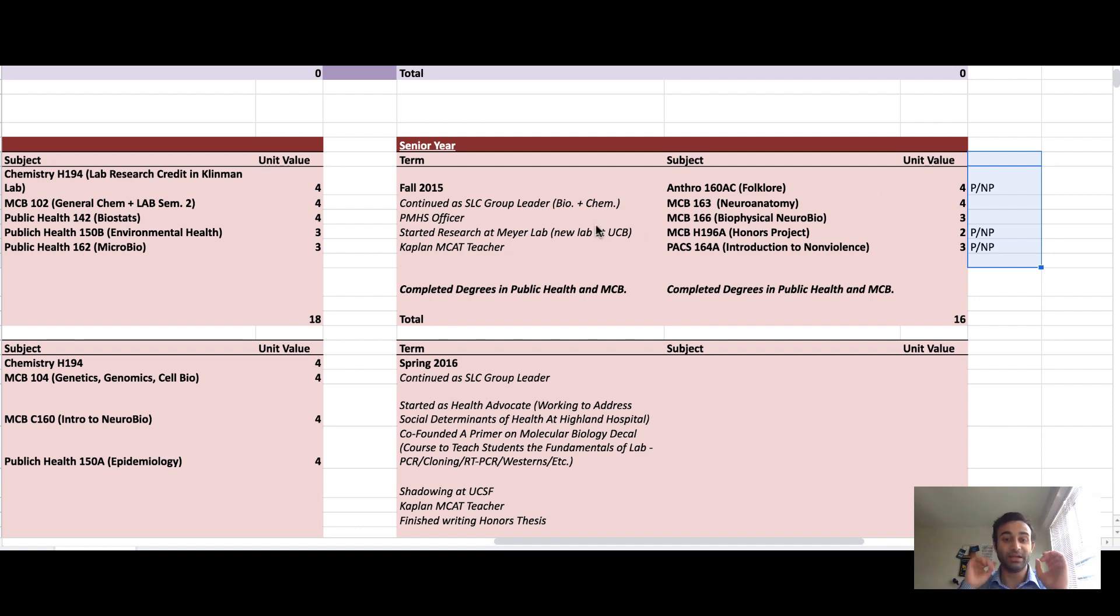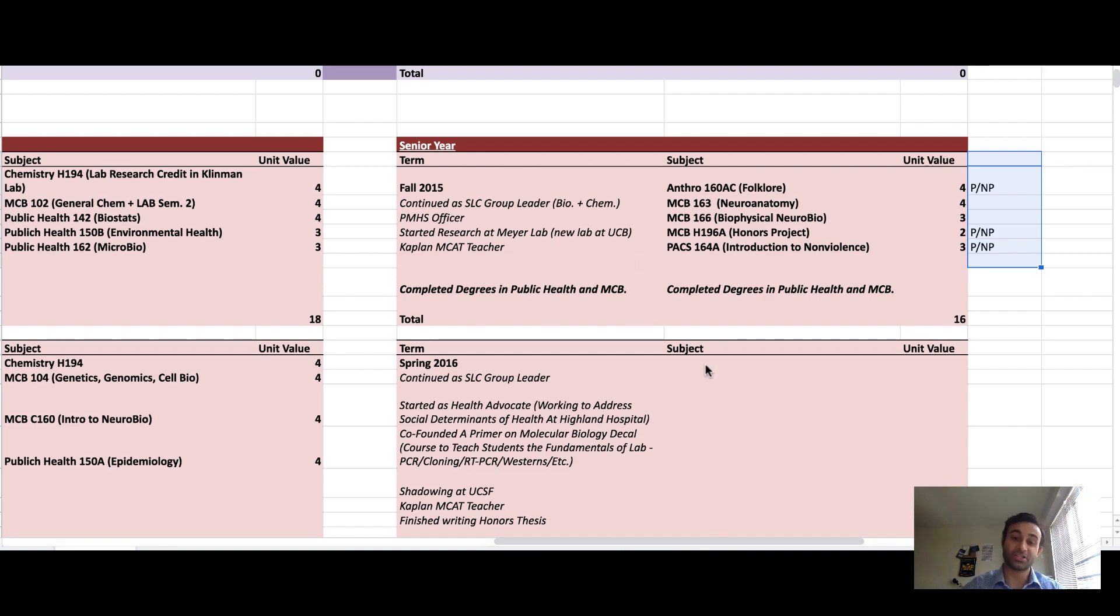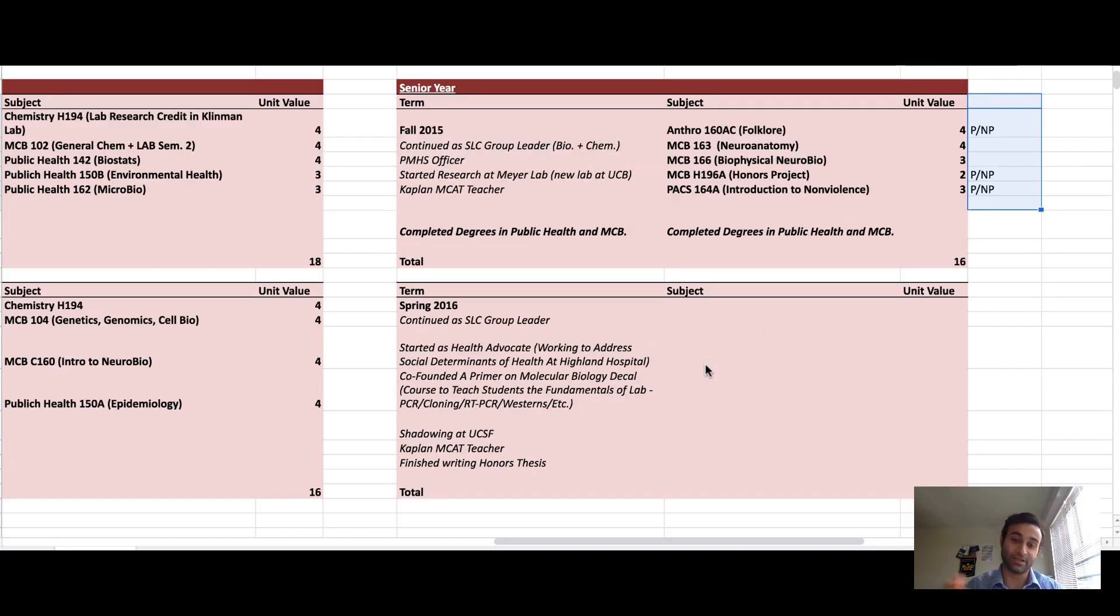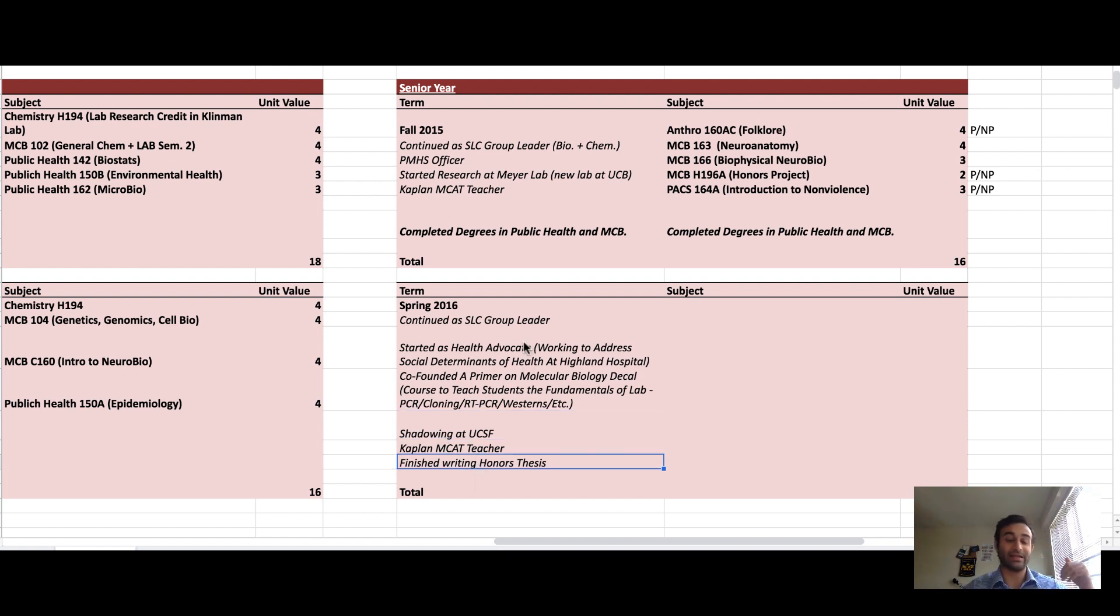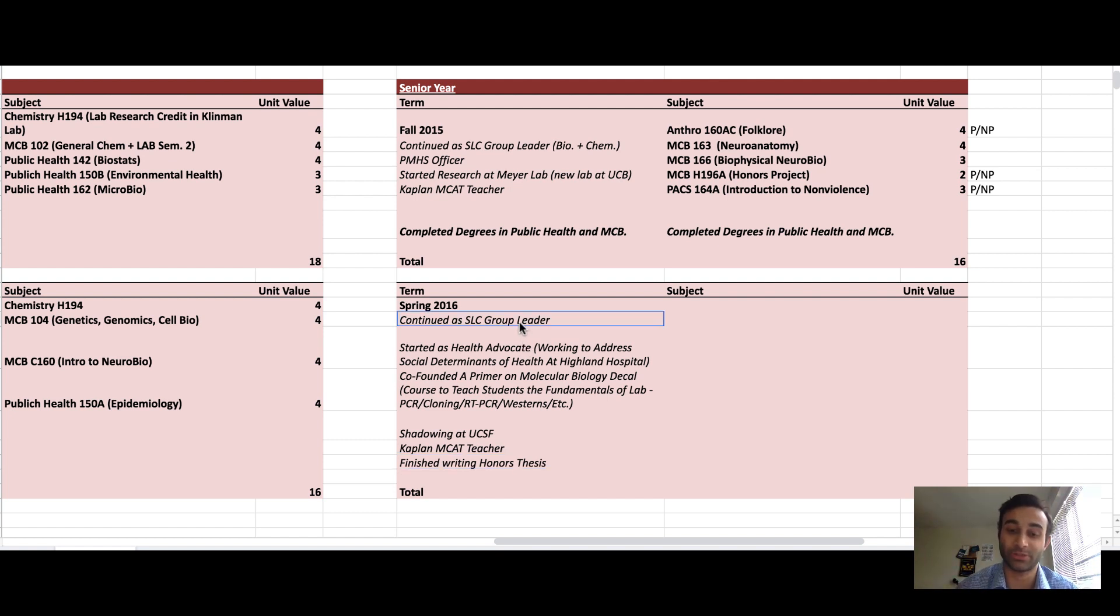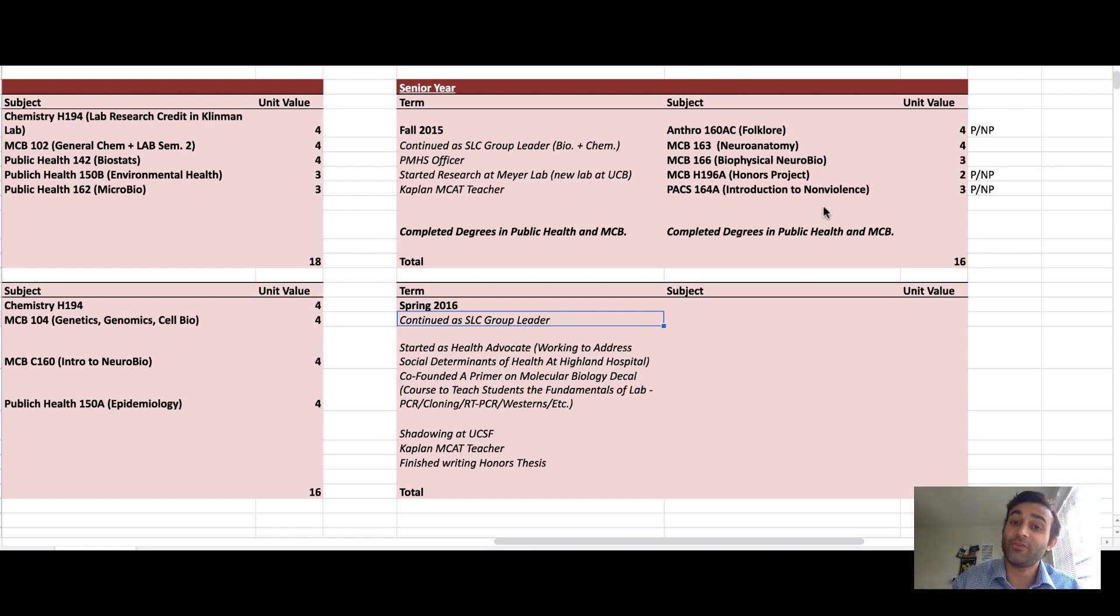I continued many of the extracurriculars I told you about. At this point I had finished my degrees in public health and molecular biology. I spent that next semester doing a lot of extracurriculars like shadowing at UCSF, I was an MCAT tutor, I finished writing my honors thesis, I started as a health advocate in my local hospital, and I taught my own class as a group leader.